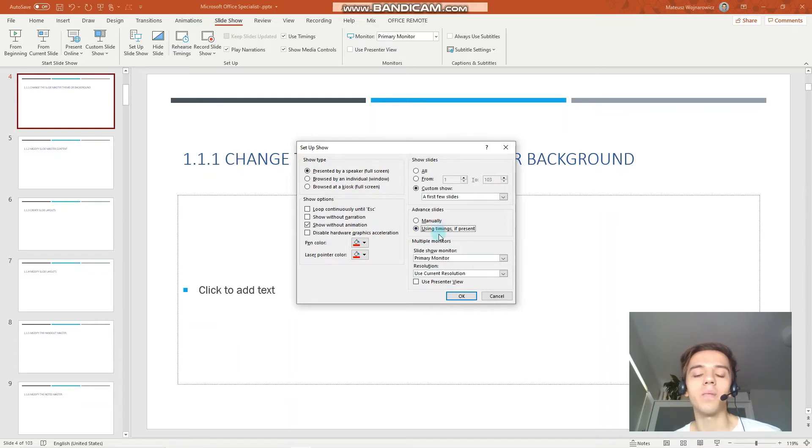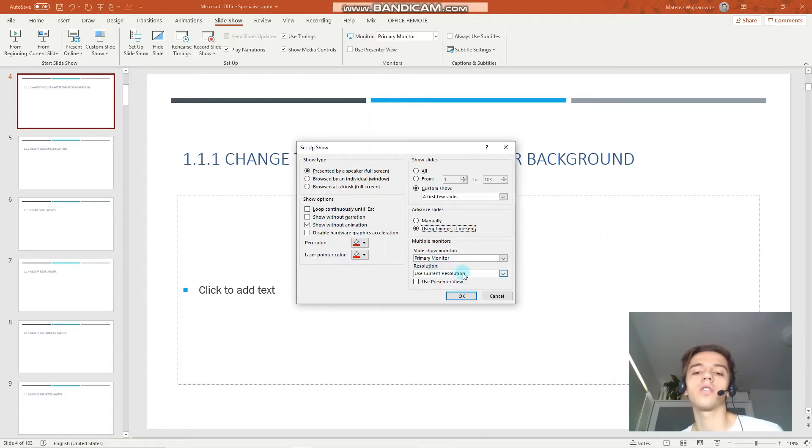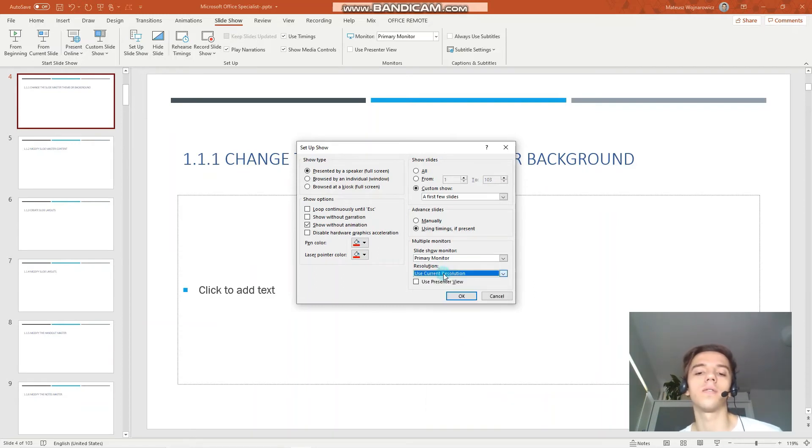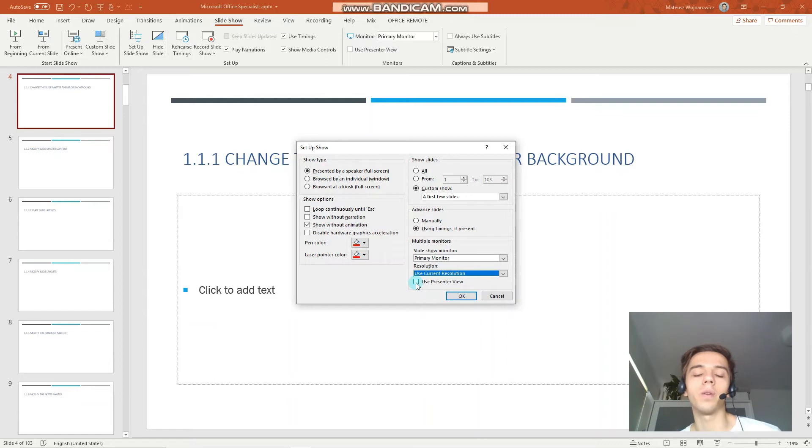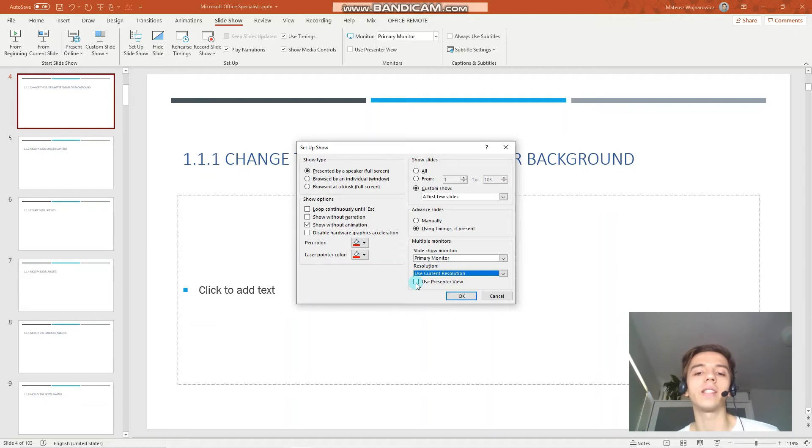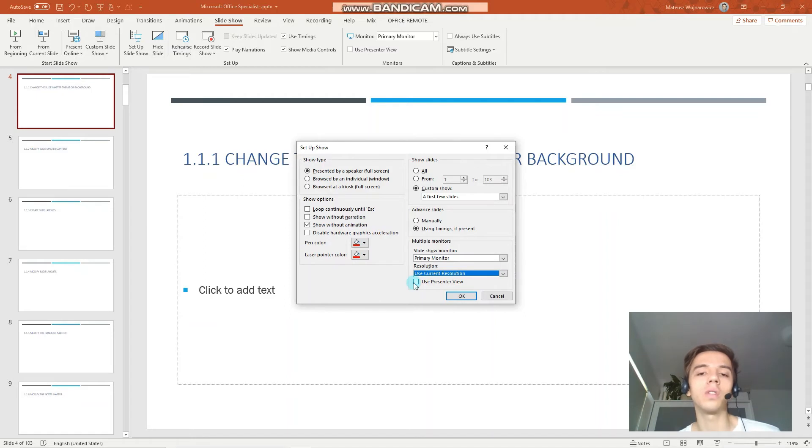Next up, when you have multiple monitors, you can set the main slideshow monitor as well as resolutions. So by default PowerPoint uses the current resolution of your monitor, but you can also set various other resolutions. You can also check this box to use presenter view. So in this way PowerPoint would show you a presenter view. We will cover that in the other lesson, but let's say it's a view that is optimized for the speaker, so that you can see the time, you can see your speaker notes, you can see what slides are next and so on.